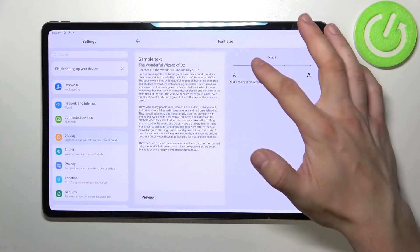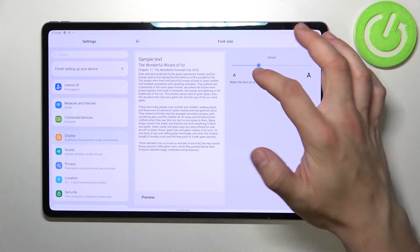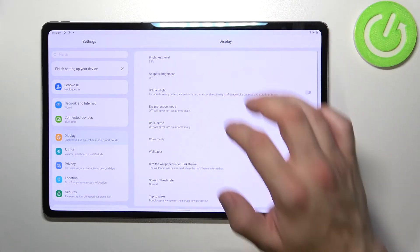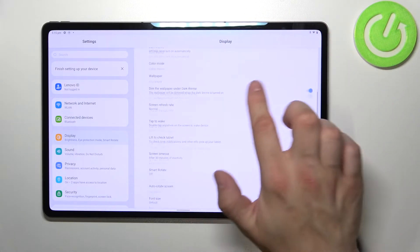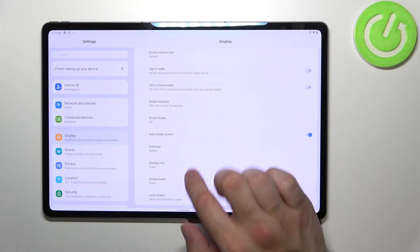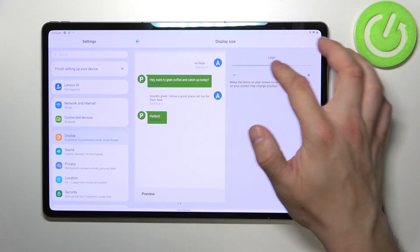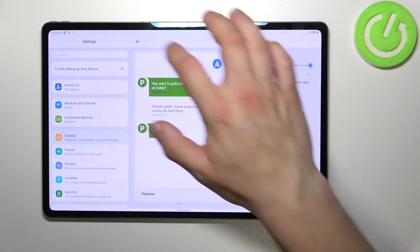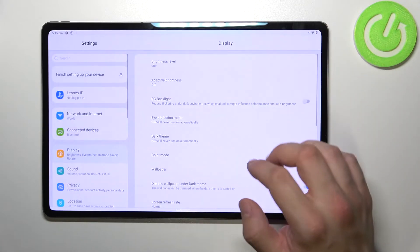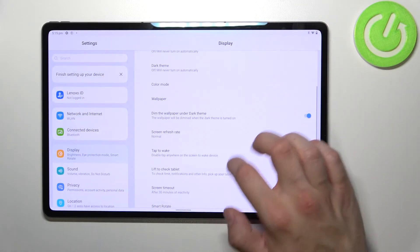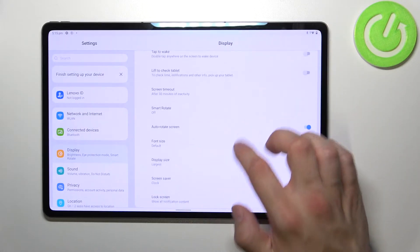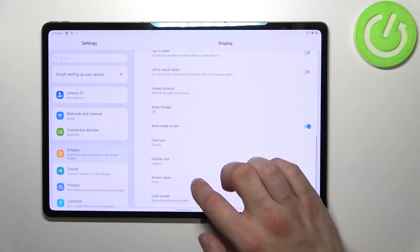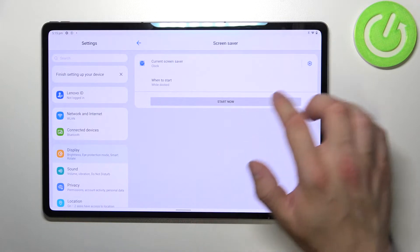Then we can adjust font size, display size, and set screen saver.